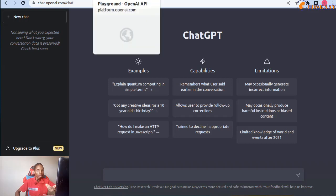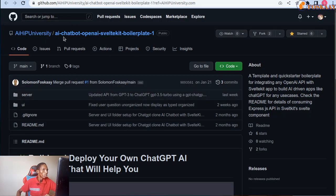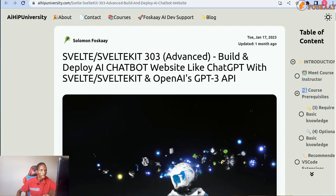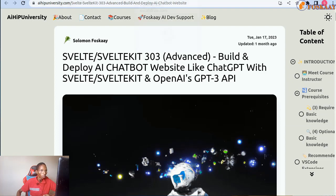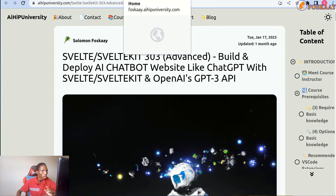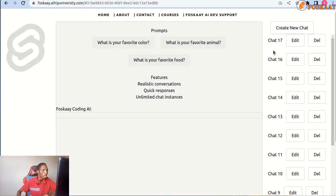Let's try this. Let's go to this GitHub with AI chatbot, OpenAI SvelteKit boilerplate, which is the GitHub for this free course with certification at the same time.